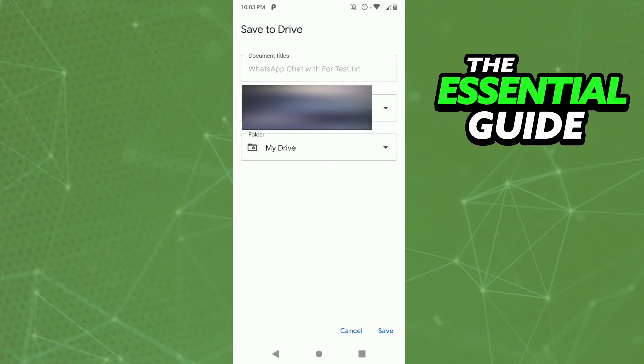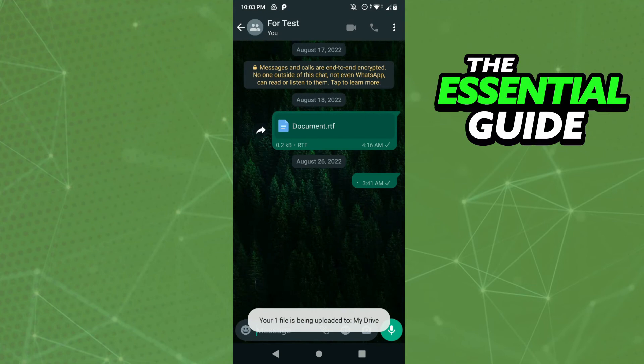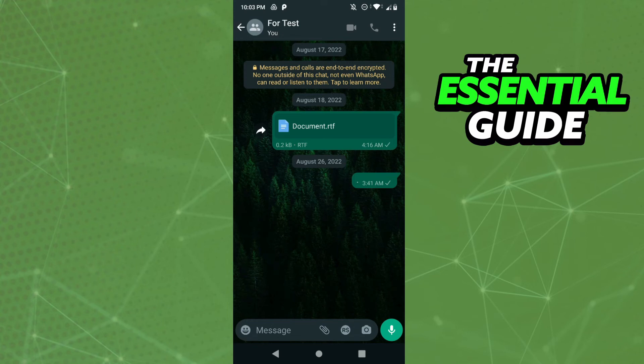Now you have that chat saved in your drive. Go to your drive and download that file, that TXT file.